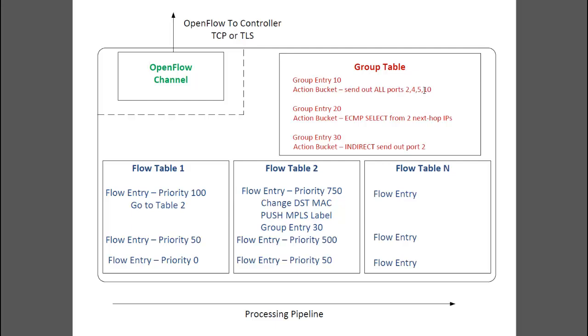It also includes items like communication setup between the switch and controller, periodic health checking echo messages, status information exchange, flow removal requests, and other OpenFlow protocol messages. Communication over the channel can be TCP, or for encrypted communication, it can use TLS.